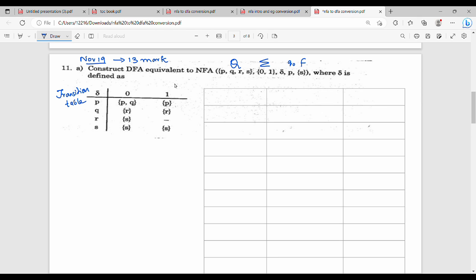So step one: for the previous question, NFA - that is the diagram - that is the transition table. You can see this transition table.